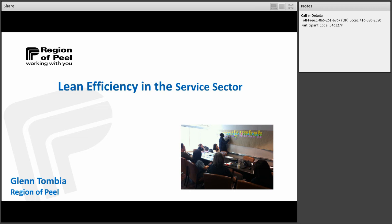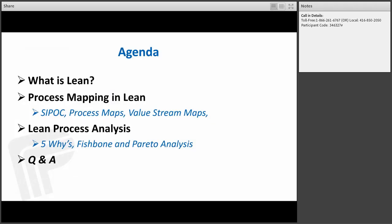I'll hand it over to Glen now. Thank you for joining me. So for today's session, what we're going to cover is what is Lean. I'm also going to provide an overview of some of the process mapping tools such as the SIPOC, process maps, and the value stream.